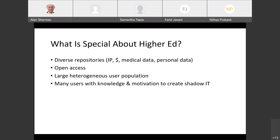Higher ed is a special context — a very difficult setting for computer security because it involves a large open-access system. Many users are motivated and have the knowledge to create shadow IT. The university has many databases attractive to hackers: intellectual property from research, financial information, personal data including credit cards, as well as medical information about students and staff. It's one of the most challenging environments in which to secure computers.